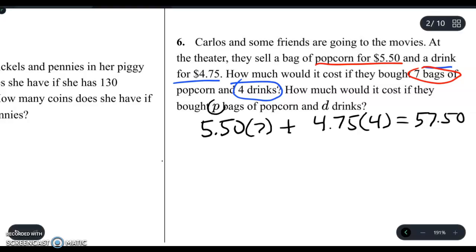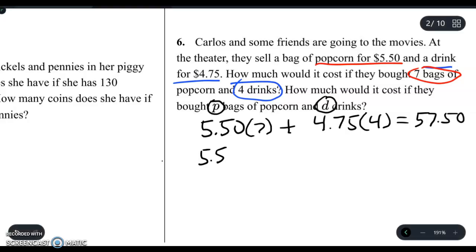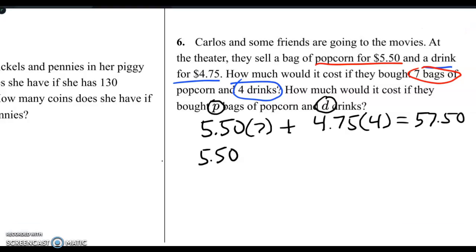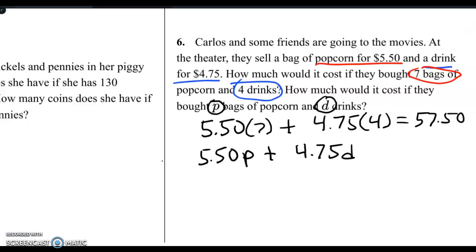Now they want to know what you do if it's P bags of popcorn and D drinks. They set that up so you know how much it costs based on how many bags of popcorn and how many drinks you buy. All we're going to do is replace the 7 and 4 with P and D. So we get $5.50 times P plus $4.75 times D. Now sometimes they are equations but sometimes they are inequalities. Let's take a look at one of those.